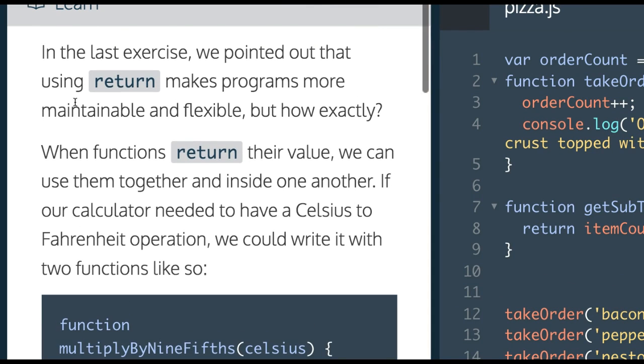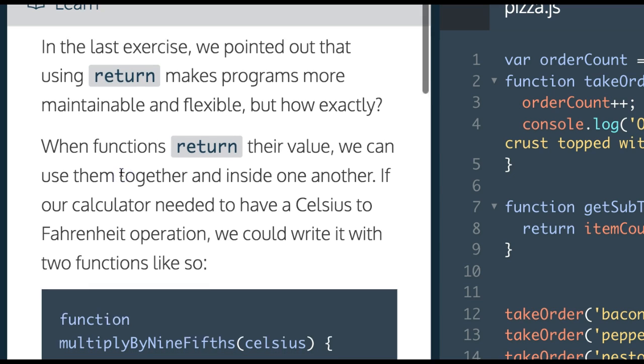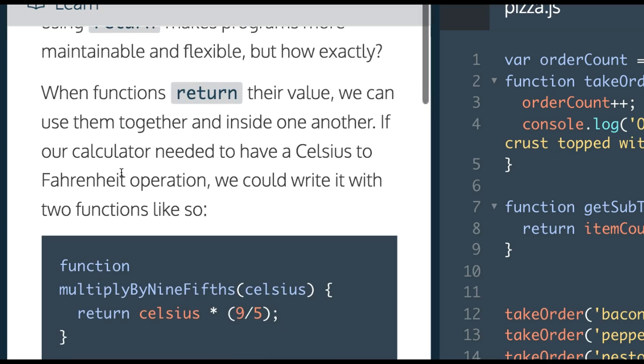In the last exercise, we pointed out that using return makes programs more maintainable and flexible. But how exactly? When functions return their value, we can use them together and inside one another.